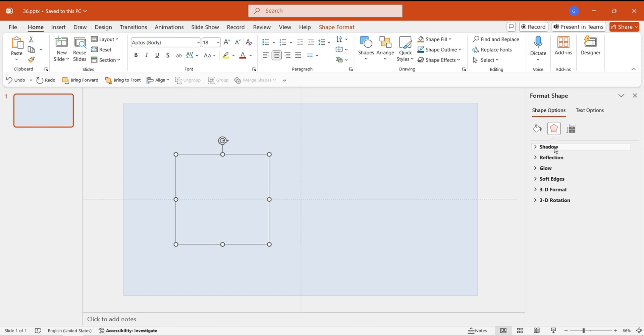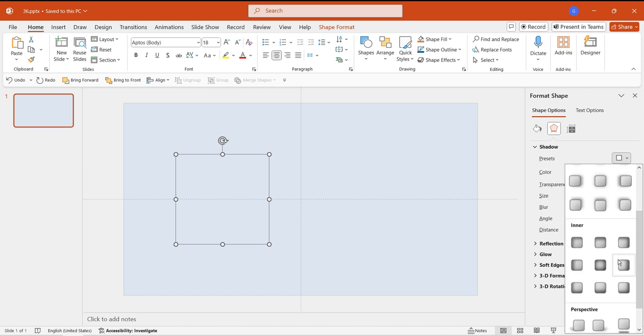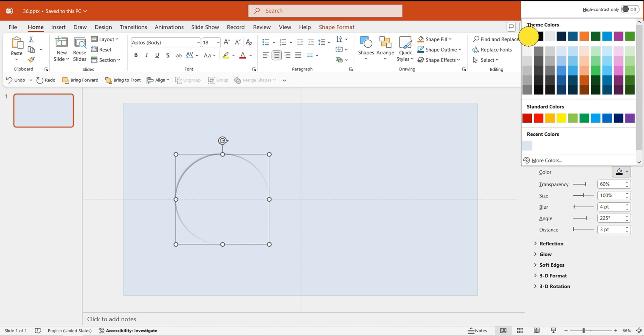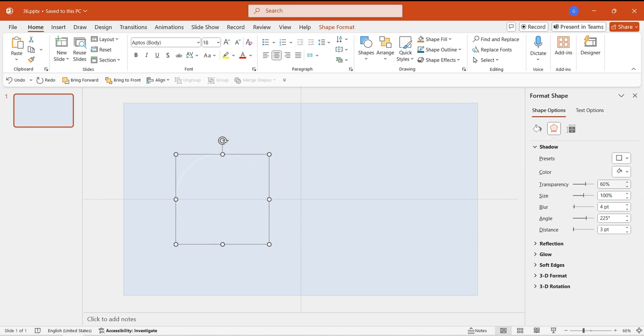Add an outer shadow to the left circle, with the direction set to top left and the color set to white. Refer to the specific parameters in the operation.